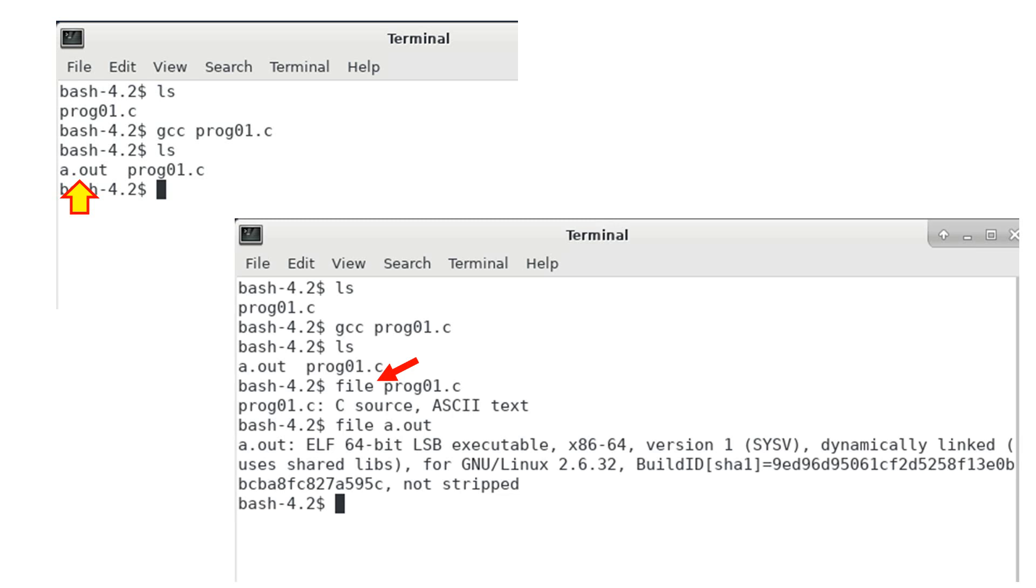In Linux, the file command can tell us information about a file. File prog01.c tells us that this is a text file for a C program.